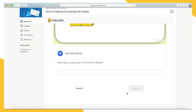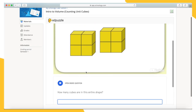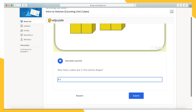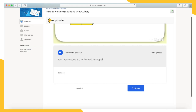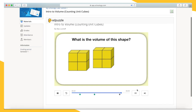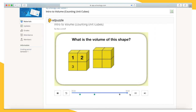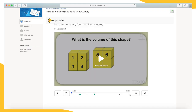Now here's our last question. This is an open-ended question, so we'll type our answer into the text box. There are eight cubes in this shape. You'll not get feedback on these questions because your teacher will be looking at them later. Make sure you finish the entire video you're assigned, and once you reach the end, it will automatically submit for your teacher to see and grade.